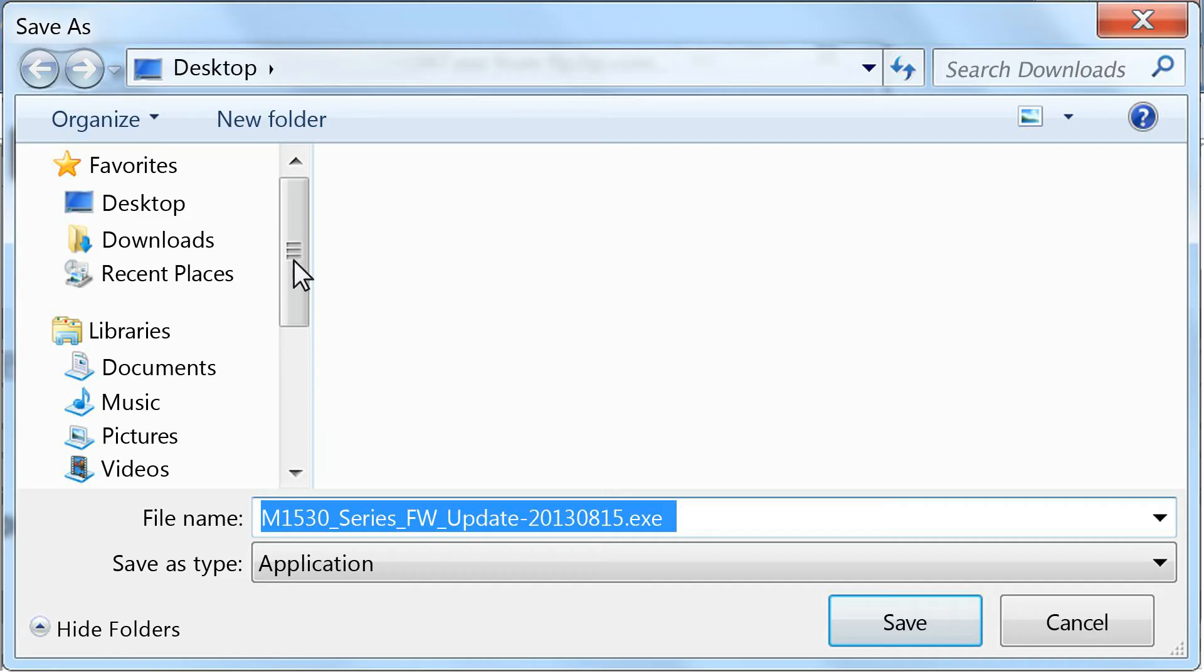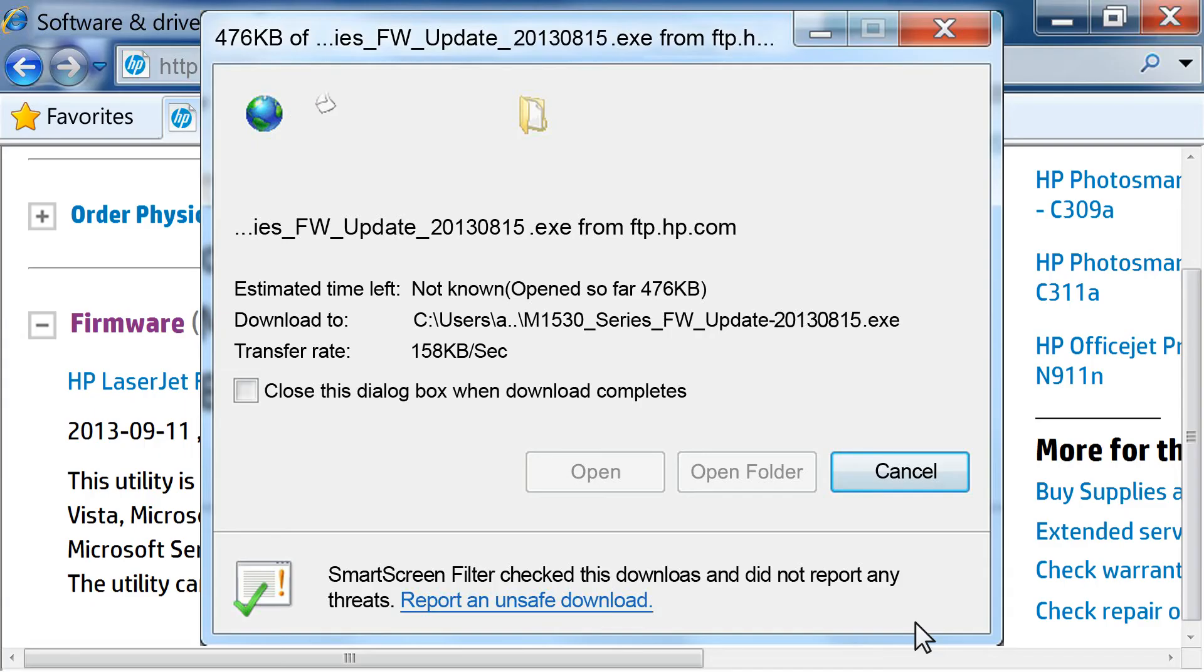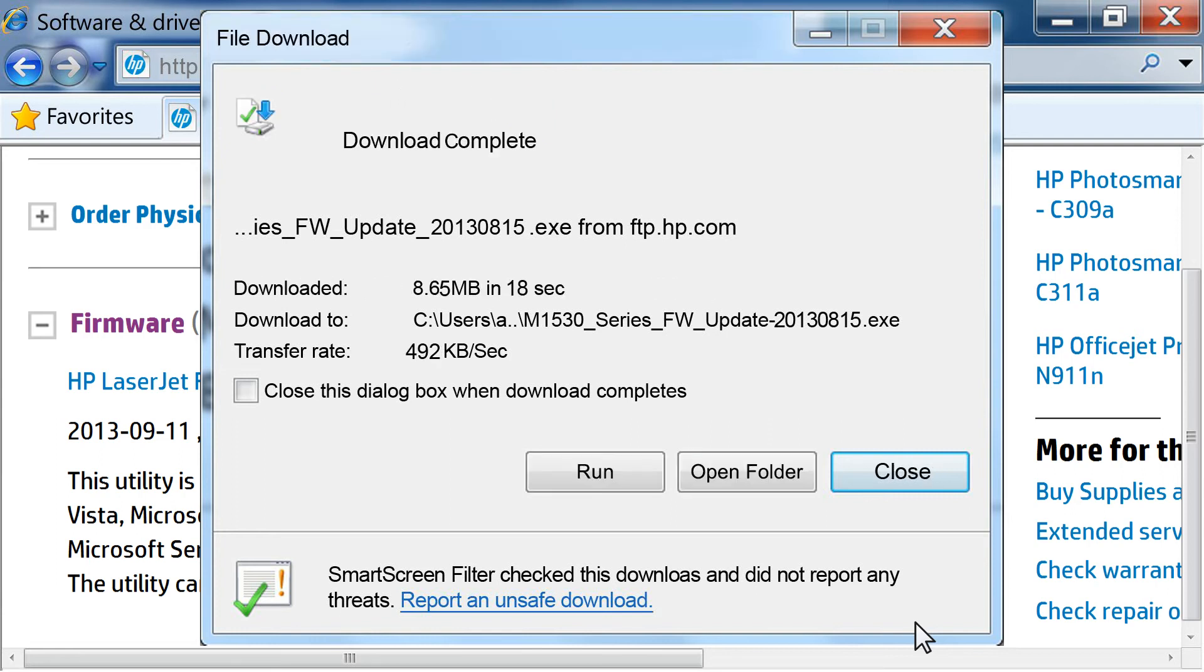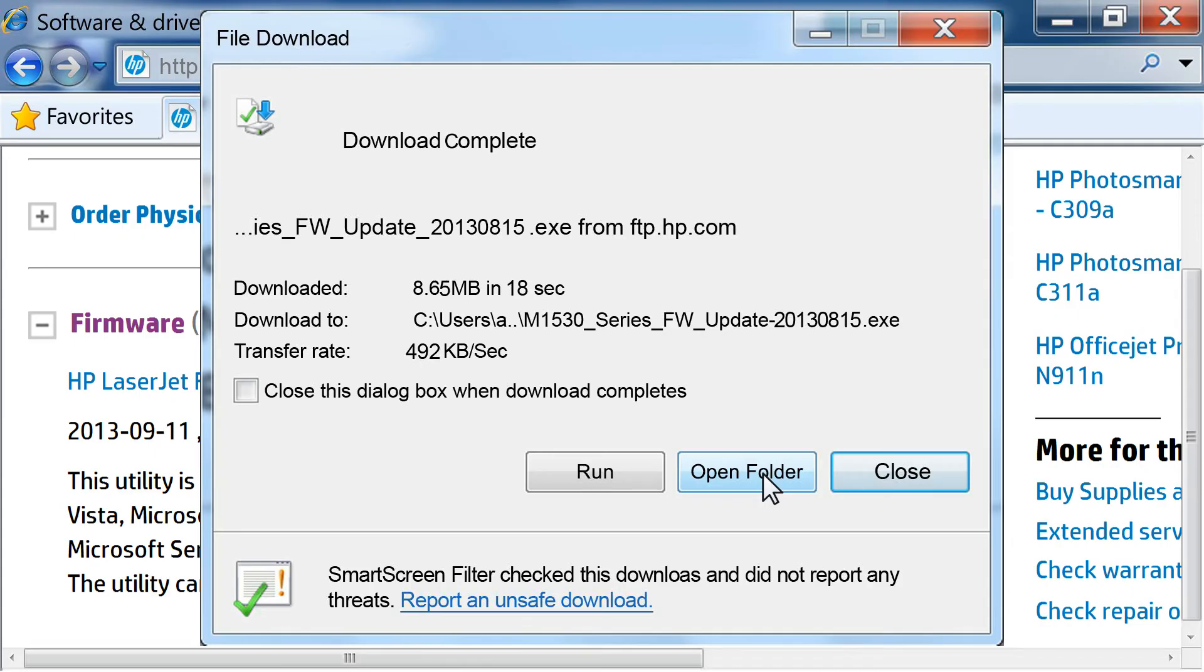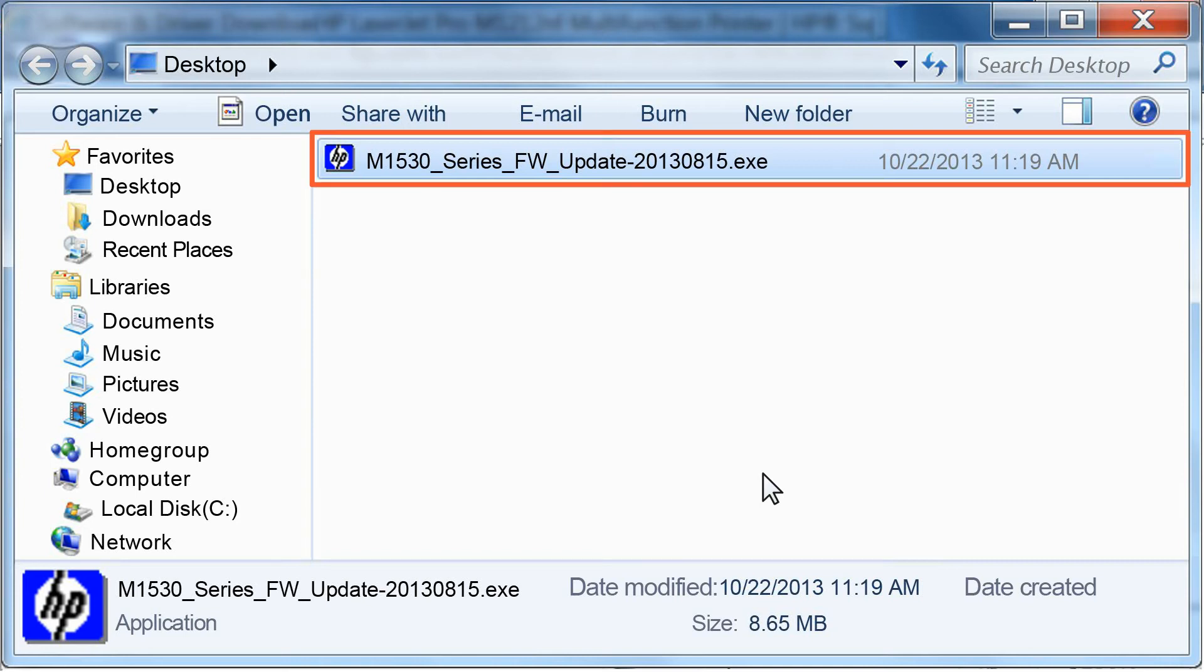Browse to the location where you want to save the file. Make sure you save the file somewhere easy to remember so you can install it later. We saved the file to the desktop. The computer downloads the file to the folder you selected. To find the file you just downloaded, click the Open Folder button if you use Internet Explorer. If you used a different web browser, you will need to browse to the folder or location where you saved the file.